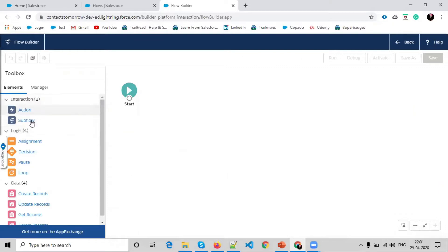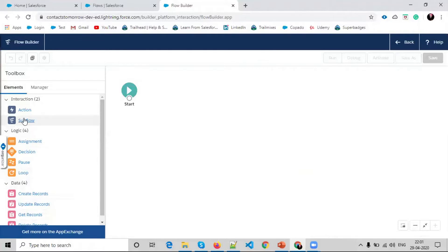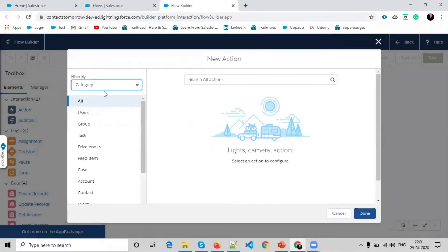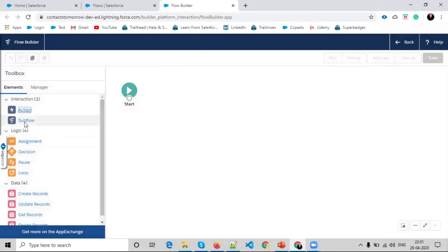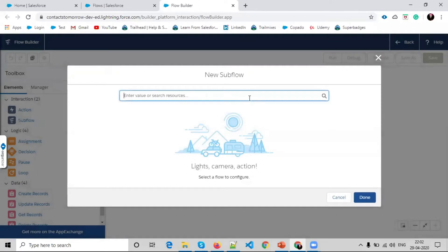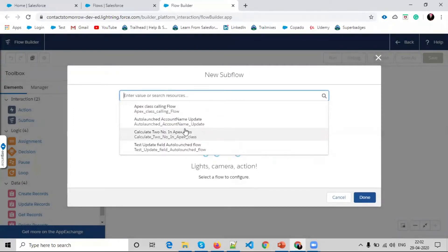You can see here the elements: action, sub flow, logic, assignment, decision, loop, and data elements like create record, update record, get record, and delete record. Actions allow you to call some Apex class elements, email templates, and other actions. Sub flow lets you use another flow inside the current flow.